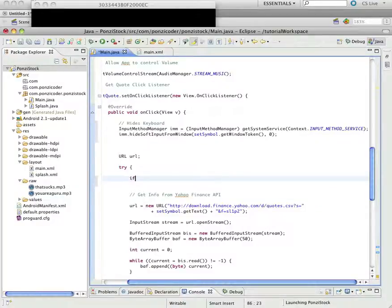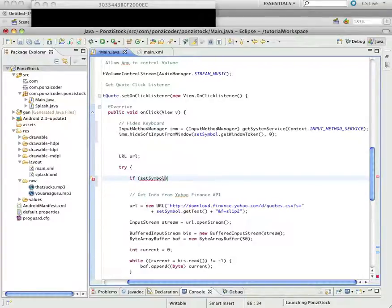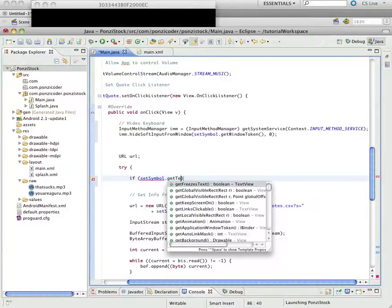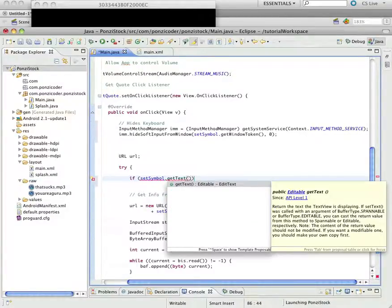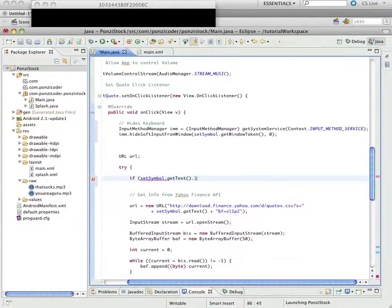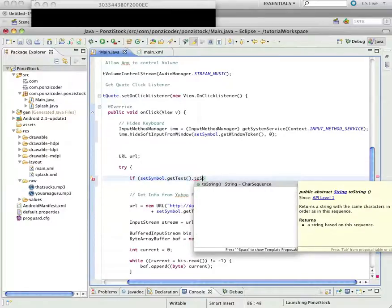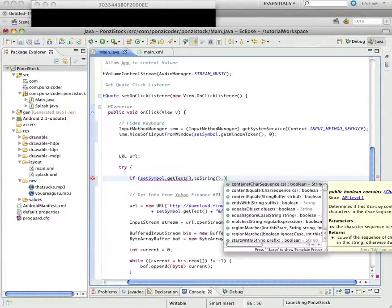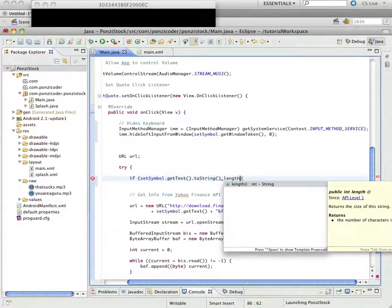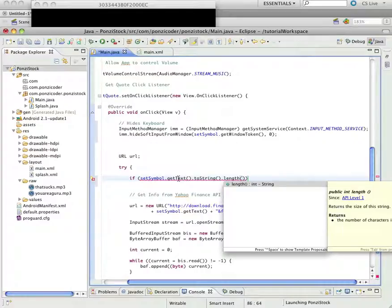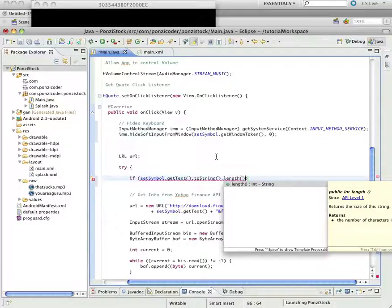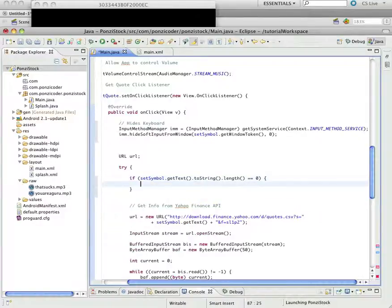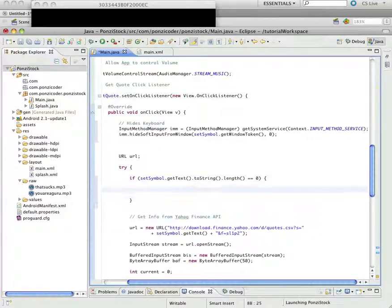So, we're going to say, if, what's contained in our set symbol, and you get what's in our set symbol by using the method get text. And, we want to look at this as a string, and then we want to look at its length. So, you'll notice, we can chain methods together here, get text.toString.length, and we're testing to see if it's equal to zero. If it is equal to zero, then we want to create what's called a toast.